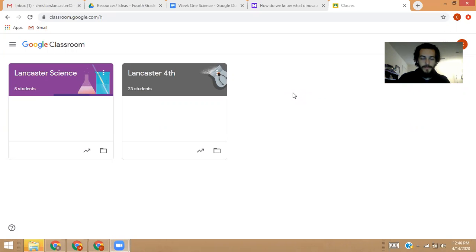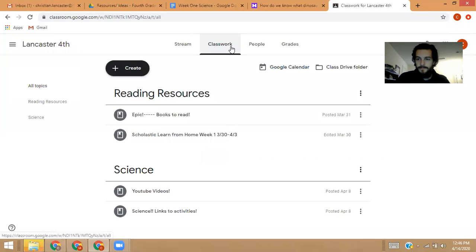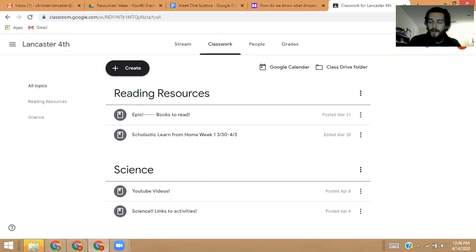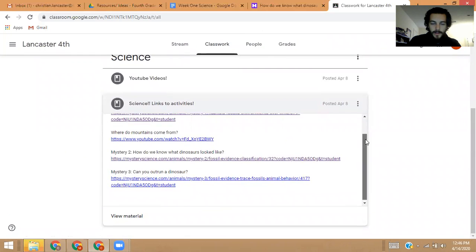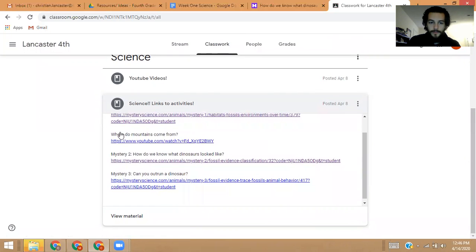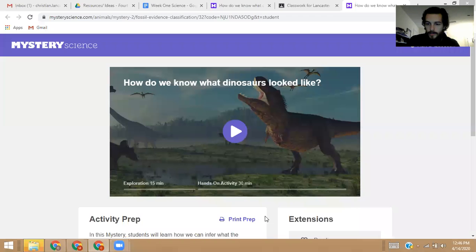If you go into my Google Classroom — Lancaster 4th — click Classwork at the top, then come to the Science Resources and go to Science Links to Activities. It will be there under Mystery Two: How Do We Know What Dinosaurs Look Like? You can click there to go straight to this part. Now we want to share my computer sound, so we're going to go right into this and watch it together.